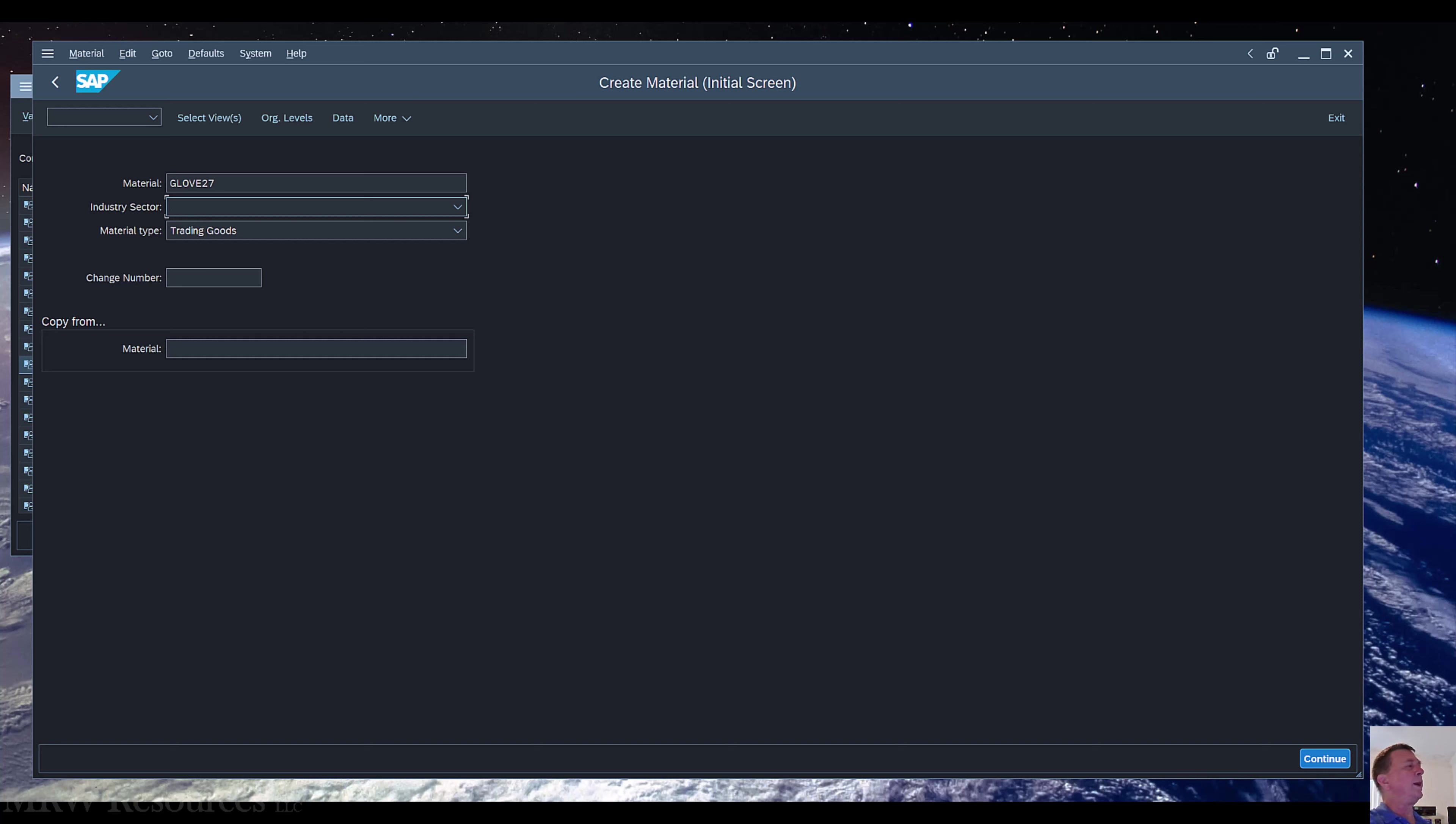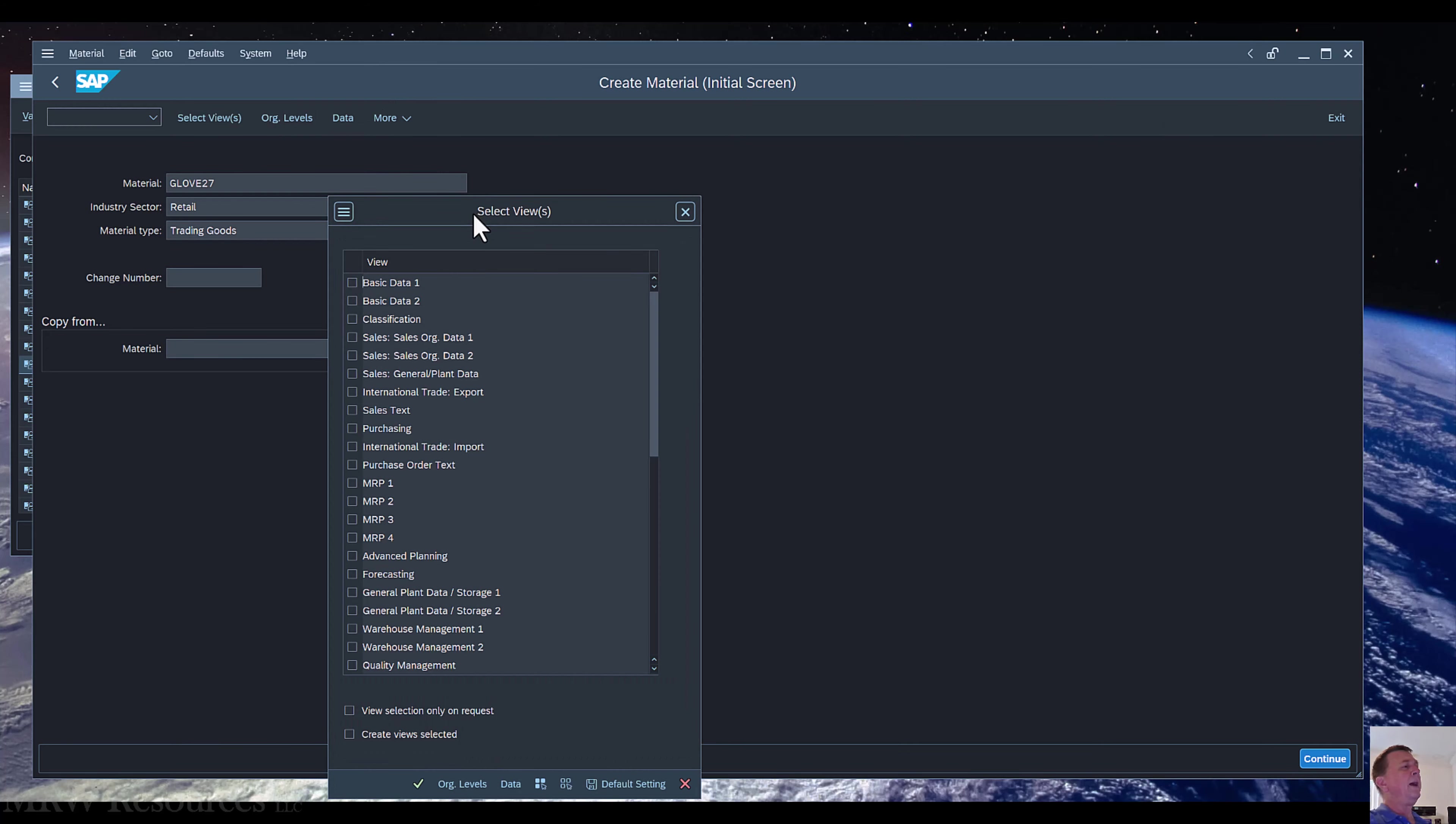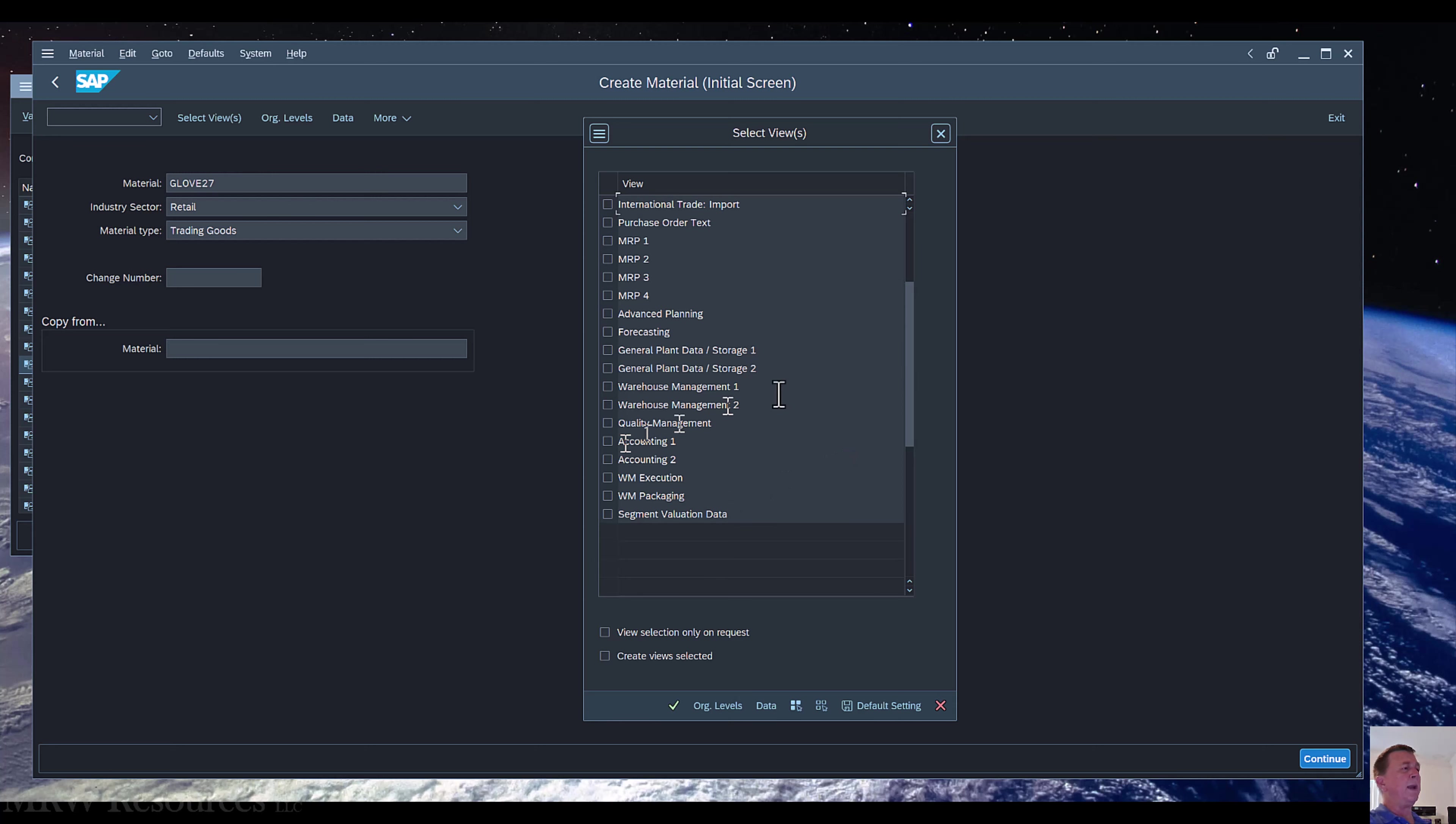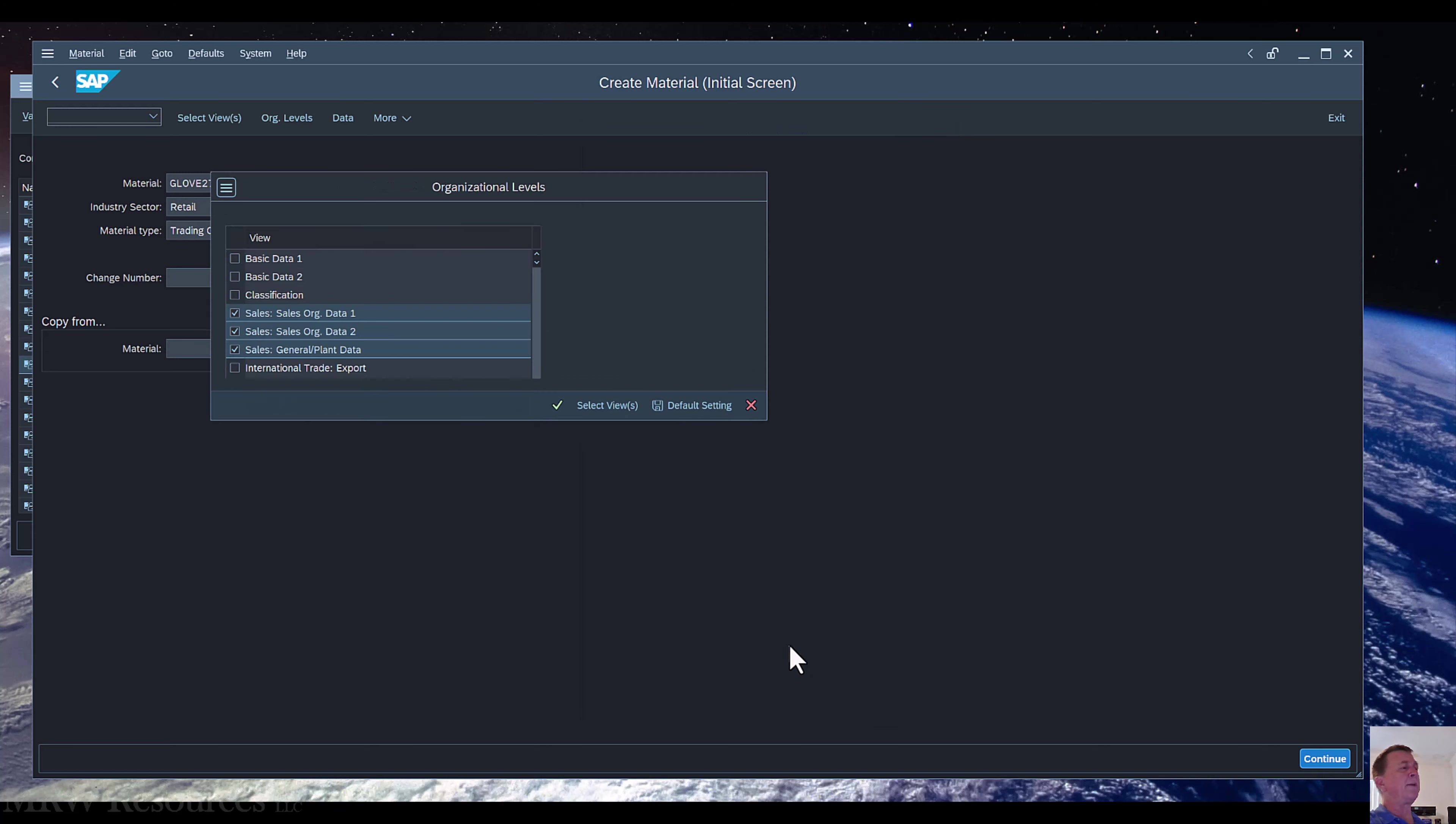Industry sector Retail, and now we're going to select views. This time we are going to select the Sales Org View Data 1 and Data 2, and then we're going to go to the Sales General Plant Data. We already have data in Basic Data 1, Purchasing General Plant Data, Storage 1, and Accounting 1 from when we created the material for our purchasing process. Now we're just adding these three views in the create.